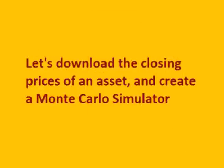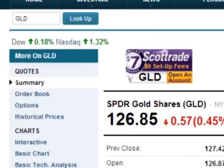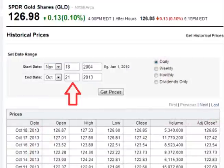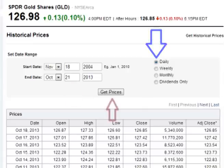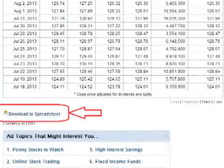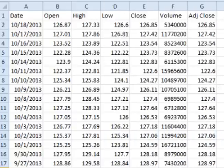The first step is to download the closing prices of an asset and find the periodic daily returns. We can download closing prices of a stock or ETF at Yahoo Finance. Enter the ticker symbol — for this example I am using GLD, the gold ETF. Click on historical prices, enter the appropriate dates covering the range needed, such as one year or the entire life of the asset. Make sure daily is selected, click Get Prices, scroll to the bottom, and click Download the Spreadsheet. Save the file, open Excel, and delete all but the date and the adjusted closing price for each day.